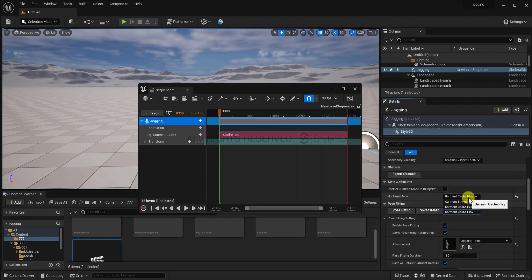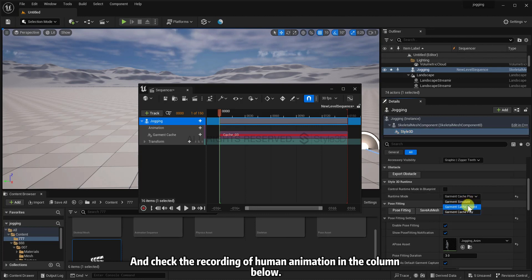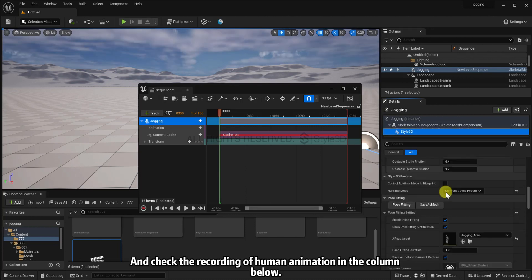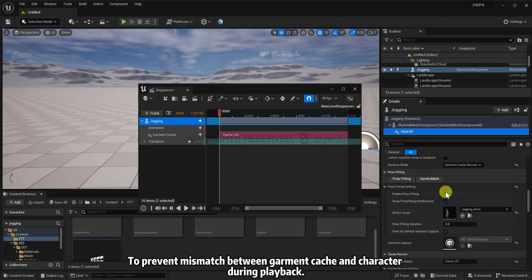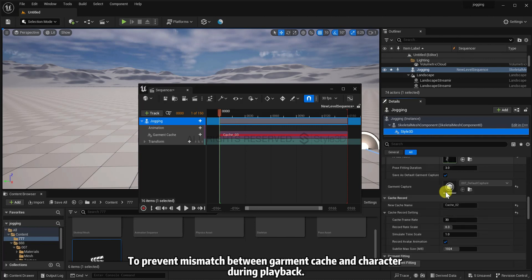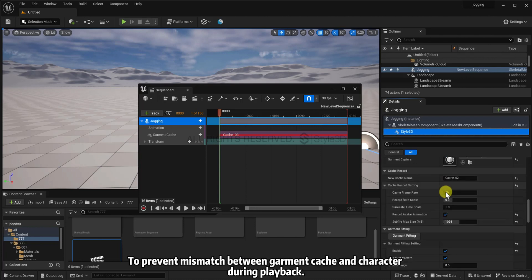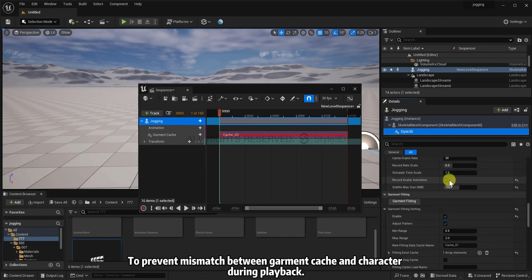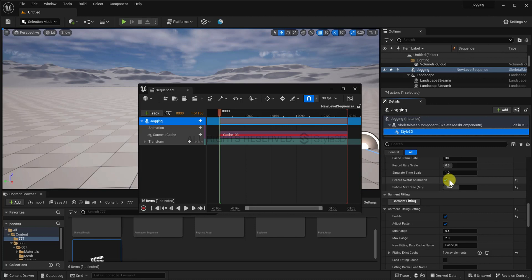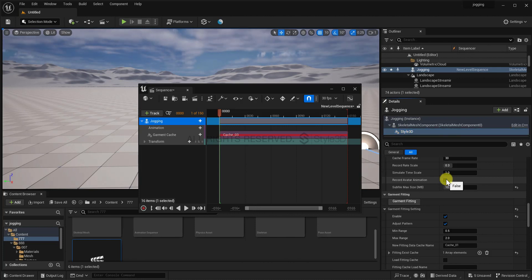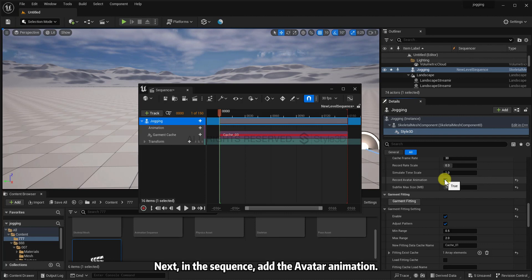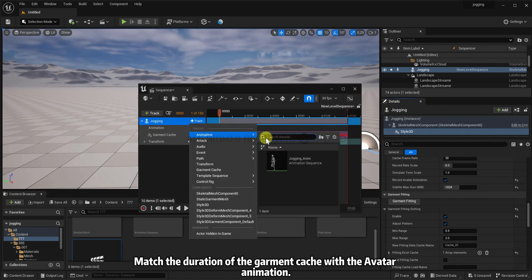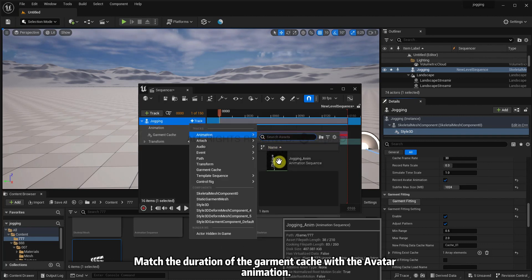And check the recording of human animation in the column below. To prevent mismatch between garment cache and character during playback, avoiding penetration issues. Next, in the sequence, add the avatar animation. Match the duration of the garment cache with the avatar animation.